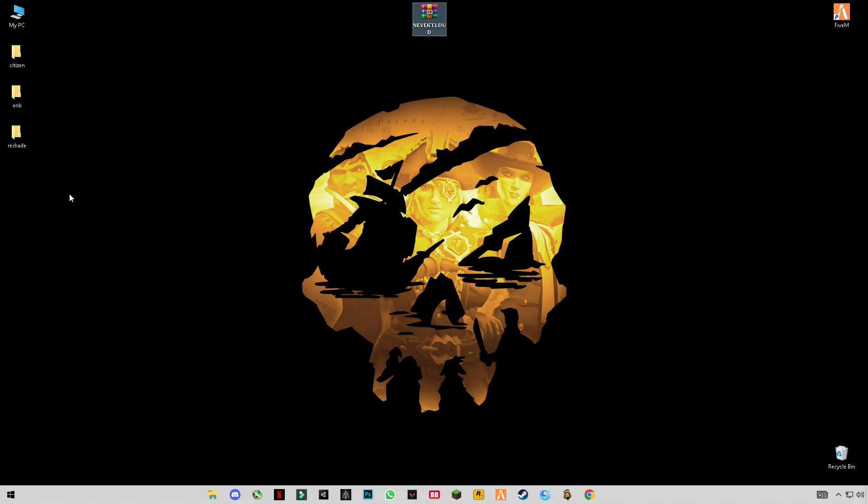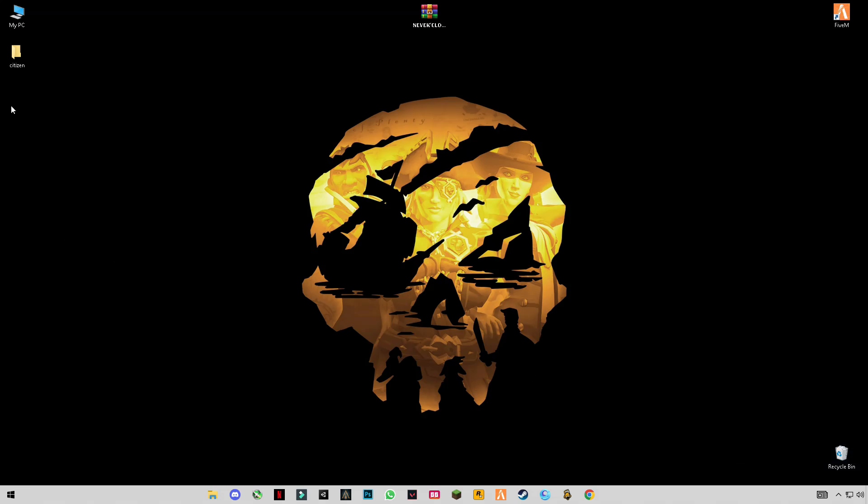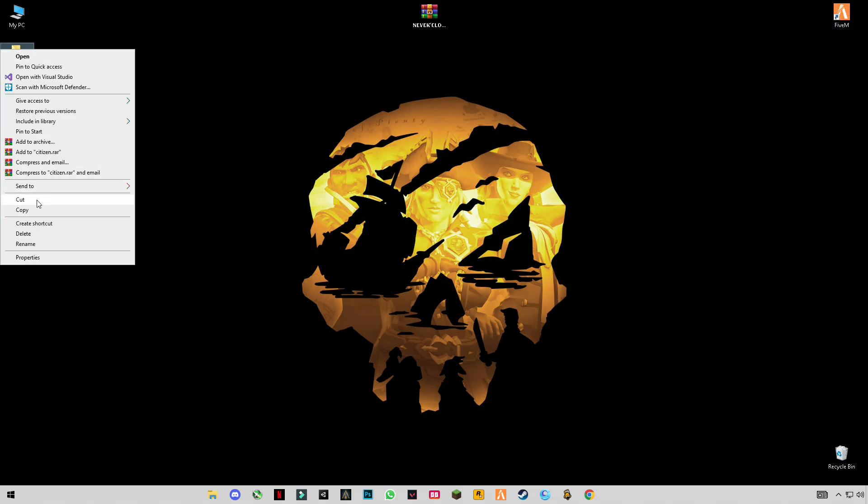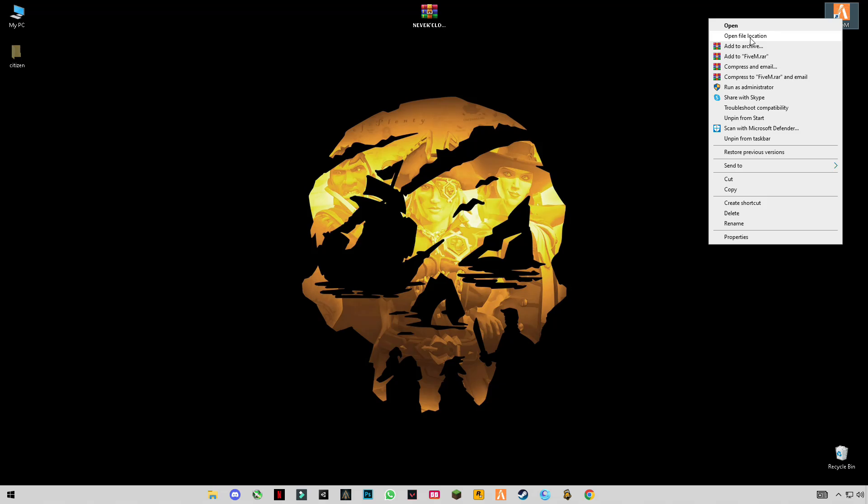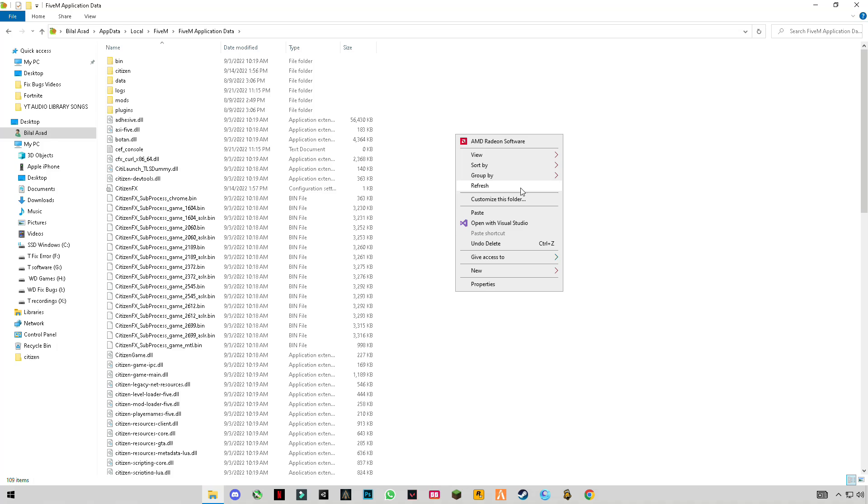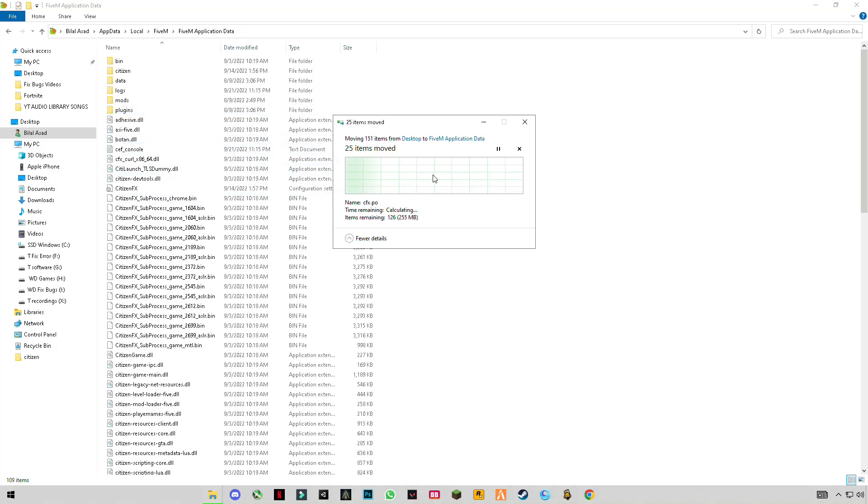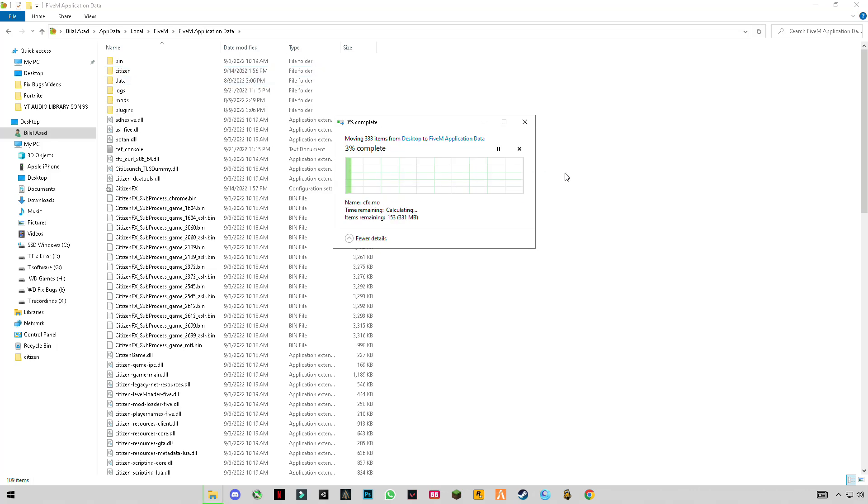Click on the file. Delete the second and third files, which are the ENV and Reset files, if you don't want to use them. This is the citizen file—you have to cut it. Open the FiveM application install location, the FiveM Application Data folder. Right-click in blank space, click paste, and replace the file in the destination.